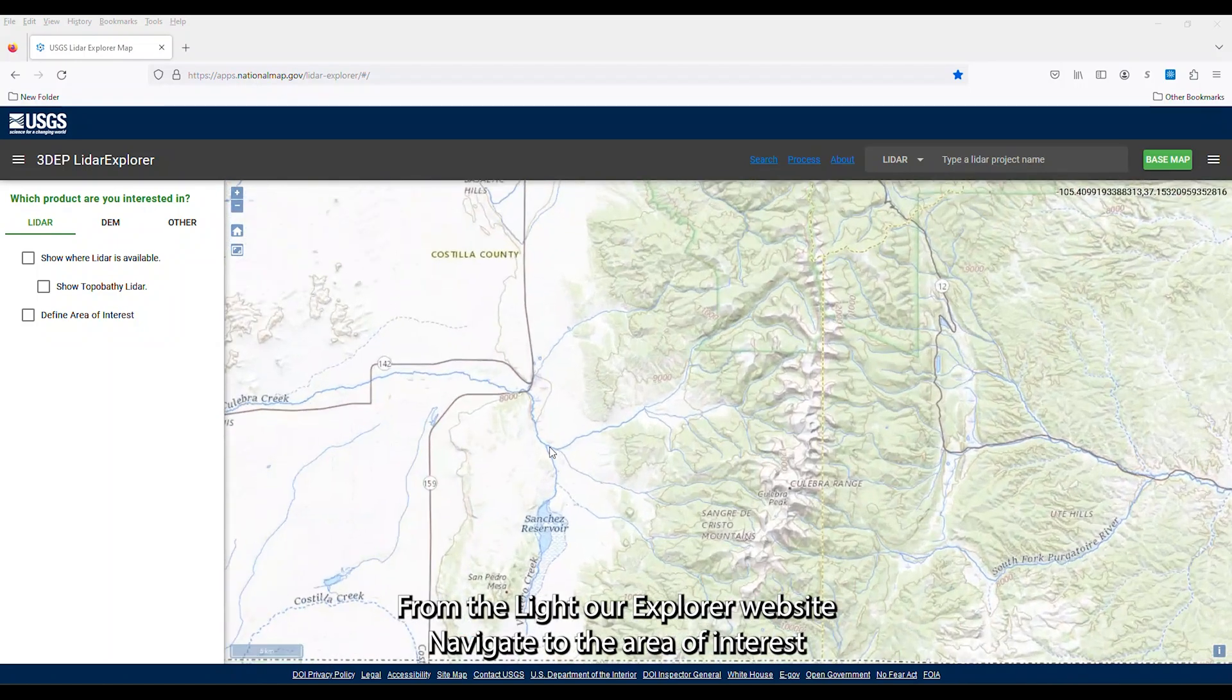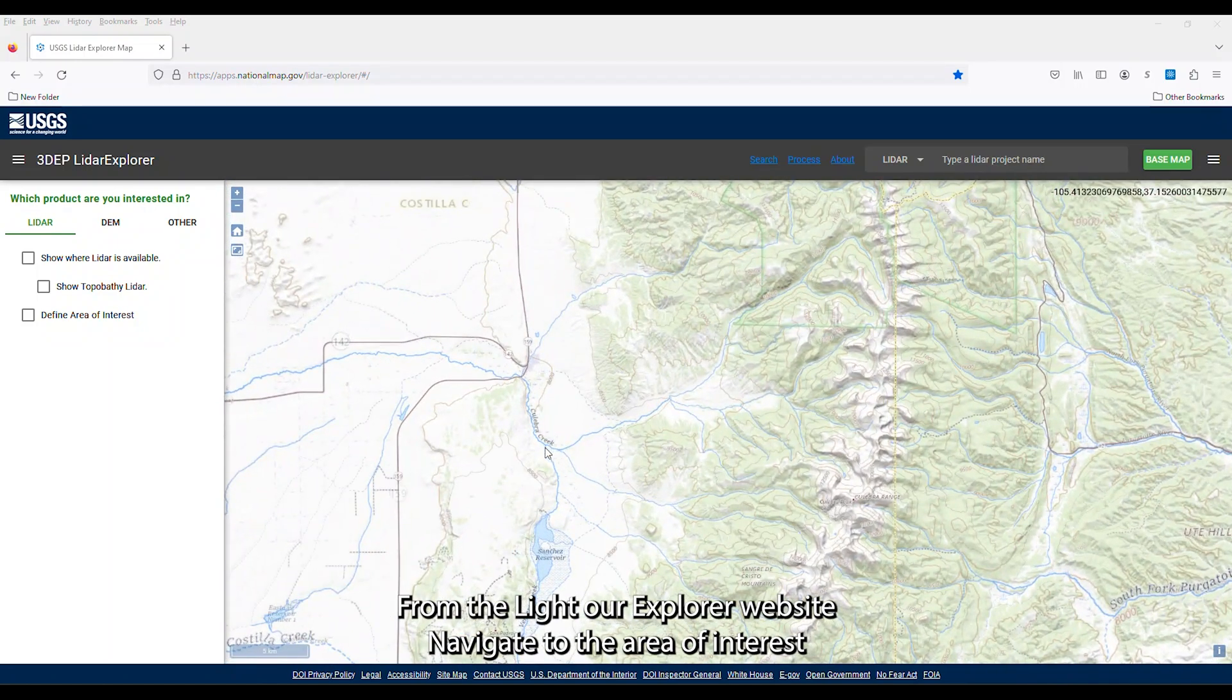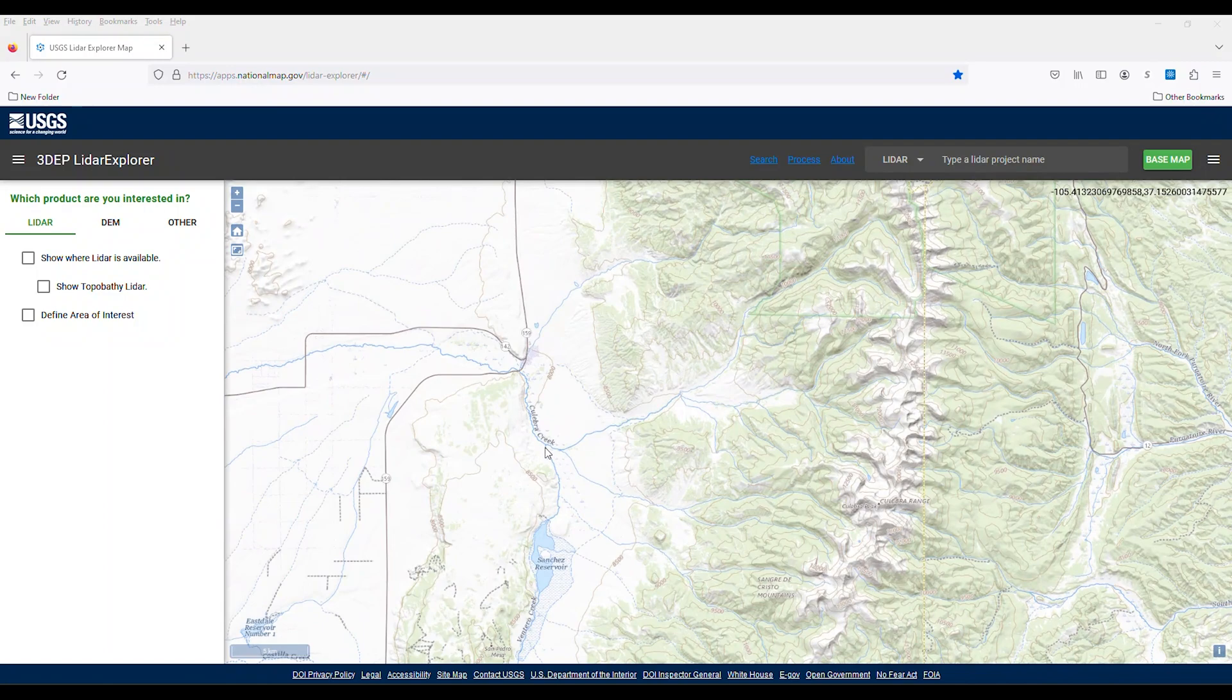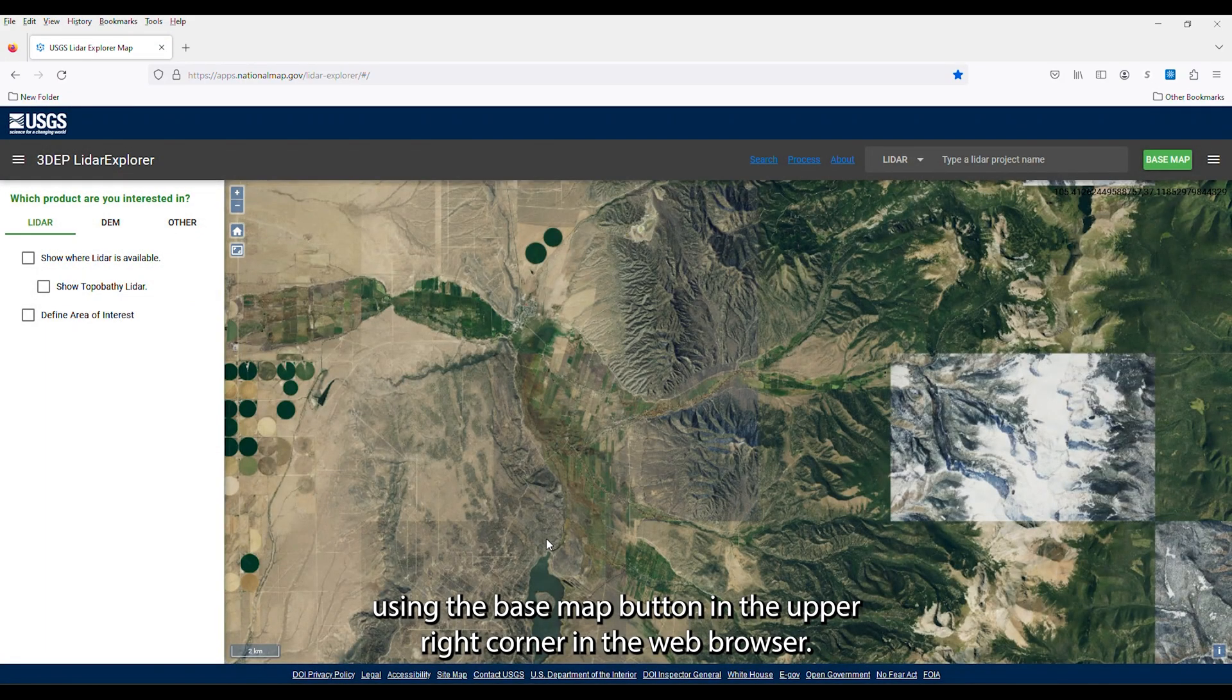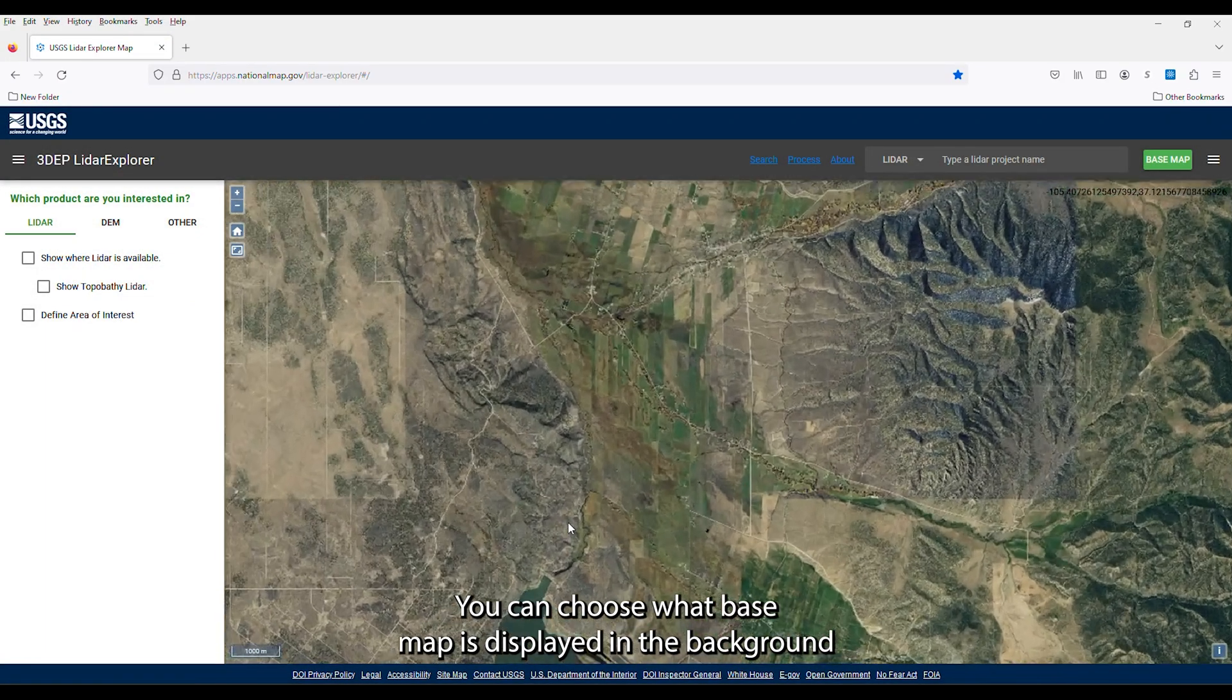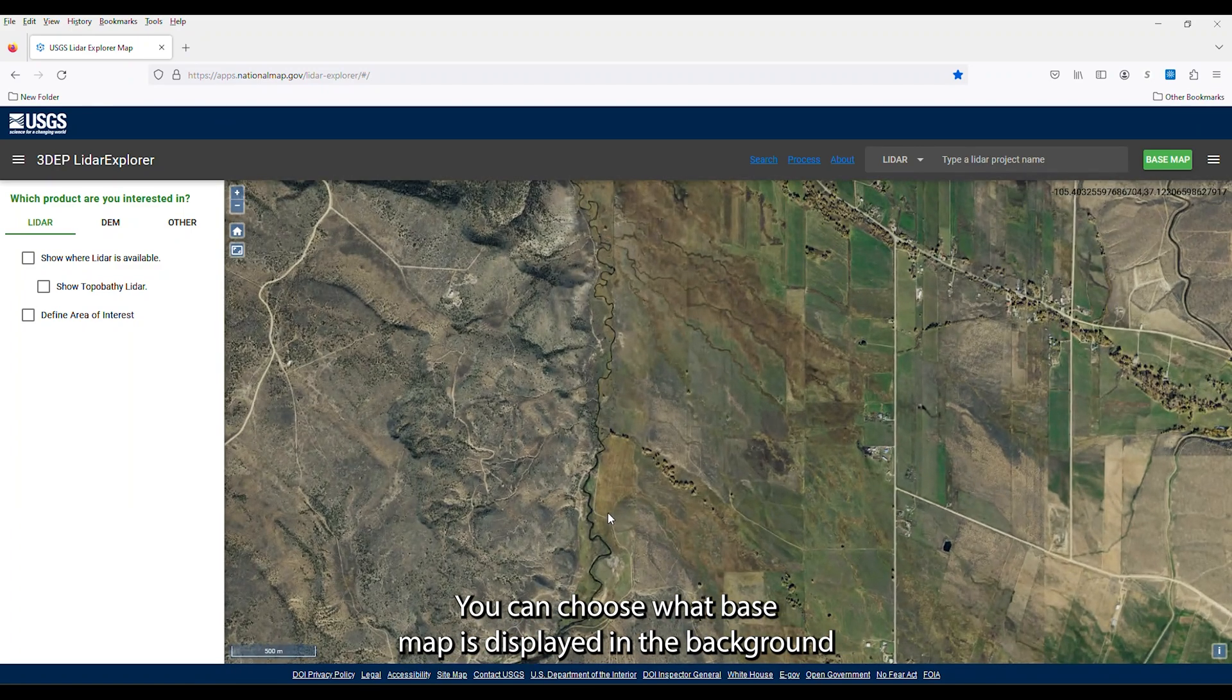From the LIDAR Explorer website, navigate to the area of interest. Using the base map button in the upper right corner in the web browser, you can choose what base map is displayed in the background.